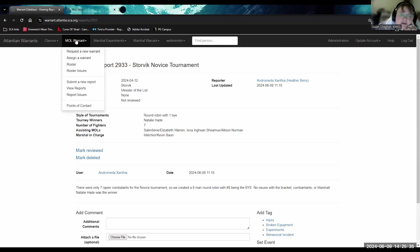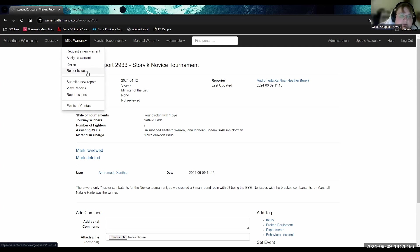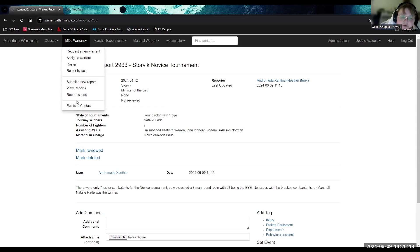Under the MOL warrant section — strictly for us MOLs — we can request a new warrant, assign a warrant, and view the roster showing everyone available. Roster issues are often things like a missing class, missing membership number, or improper information that didn't download correctly from SCA.org. You can also submit a new report here — this is where you put in your event report — and view reports. A report issue exists when there's no attachment showing the sign-in sheets or tournament paperwork from the event.